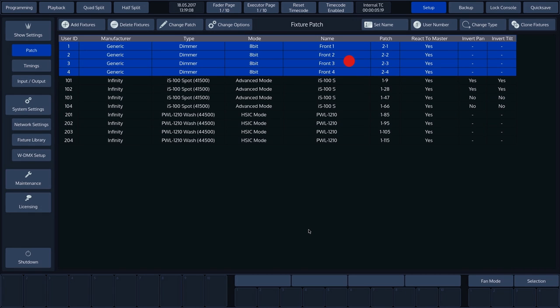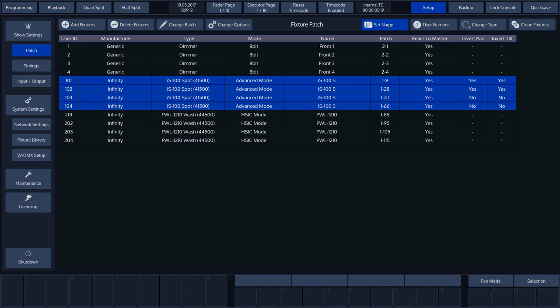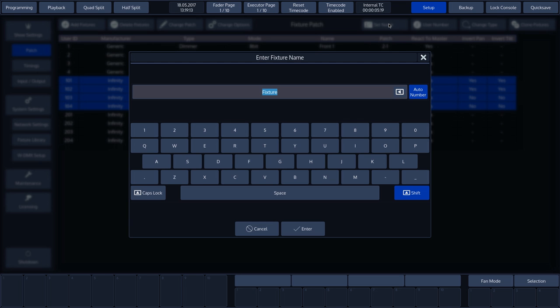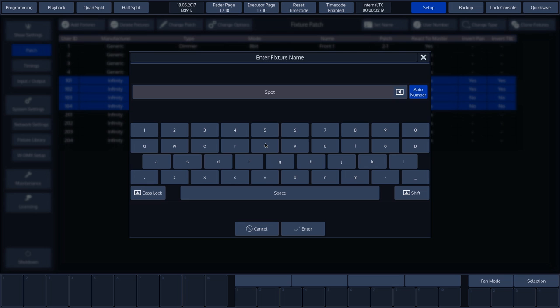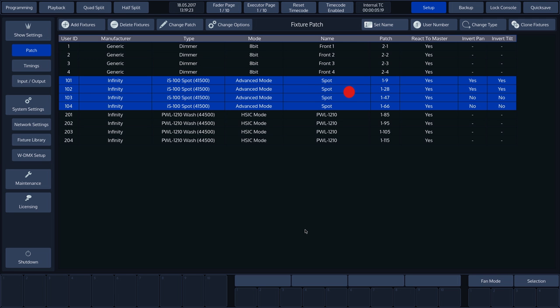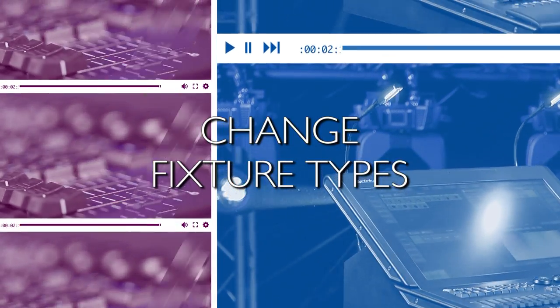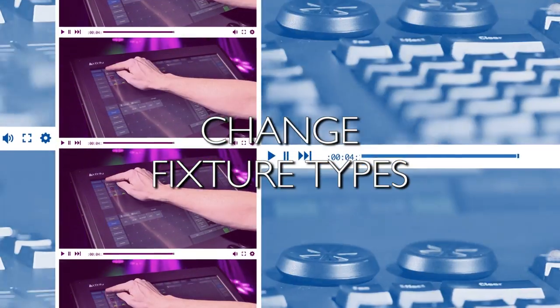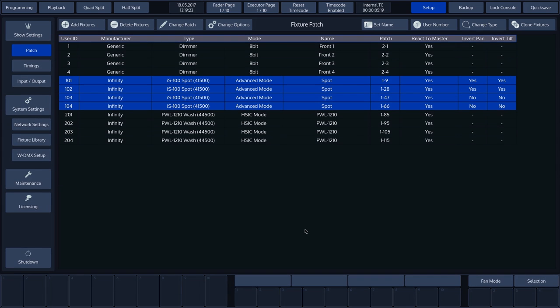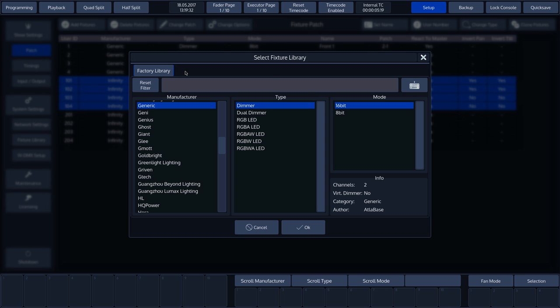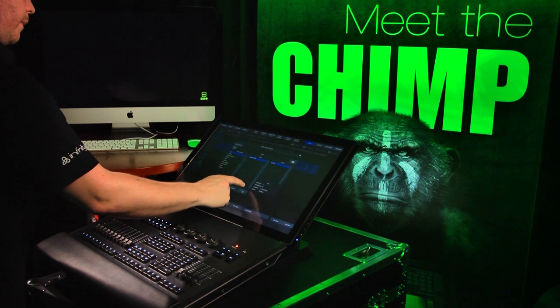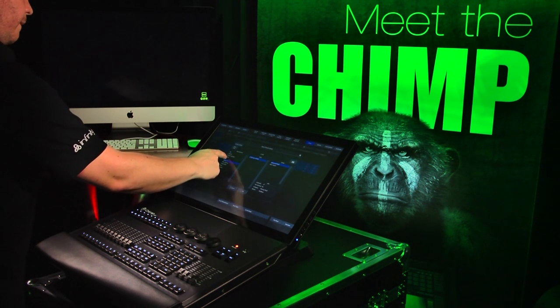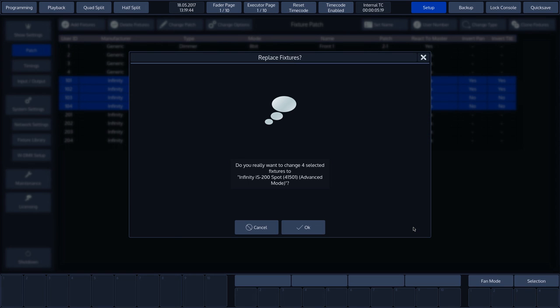This function can be disabled if you do not wish to use it. We'll now show this with the following four spots. Change Fixture Types. You can also change the type of a fixture that has already been patched. To do this, press Change Type and we can now select a different fixture or mode. Using the search function, we'll select the Infinity IS-200. Changing fixtures can have a number of consequences, so you will be asked to confirm again, which we will with OK.